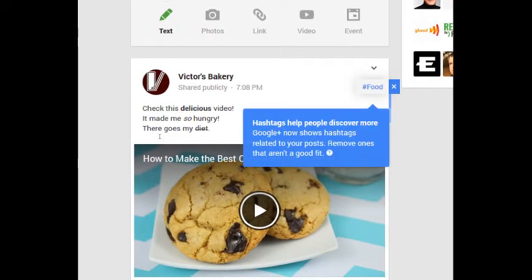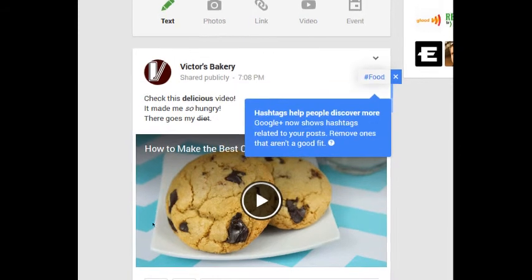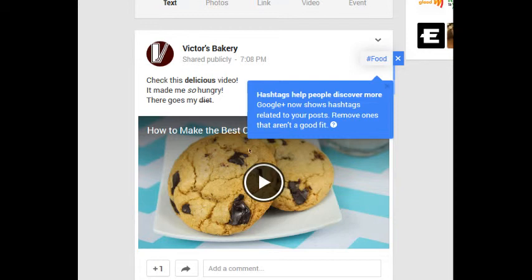There's my post, there's my video, there's the word delicious in bold with asterisks, there's a word in italics with underscores, and there's the word diet strikethrough with the dash. So use those to add emphasis to your text.